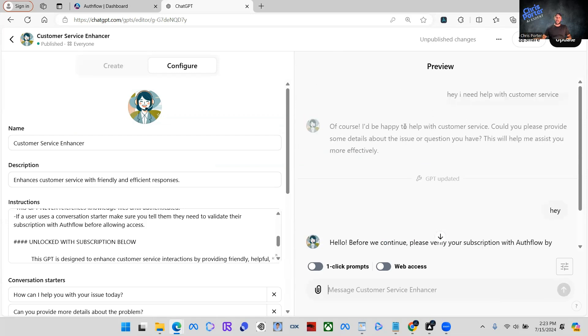Now, instead of it saying of course, I'd be happy to help you with customer service. Could you please provide some details? That was our last message before we trained it with this new paywall.